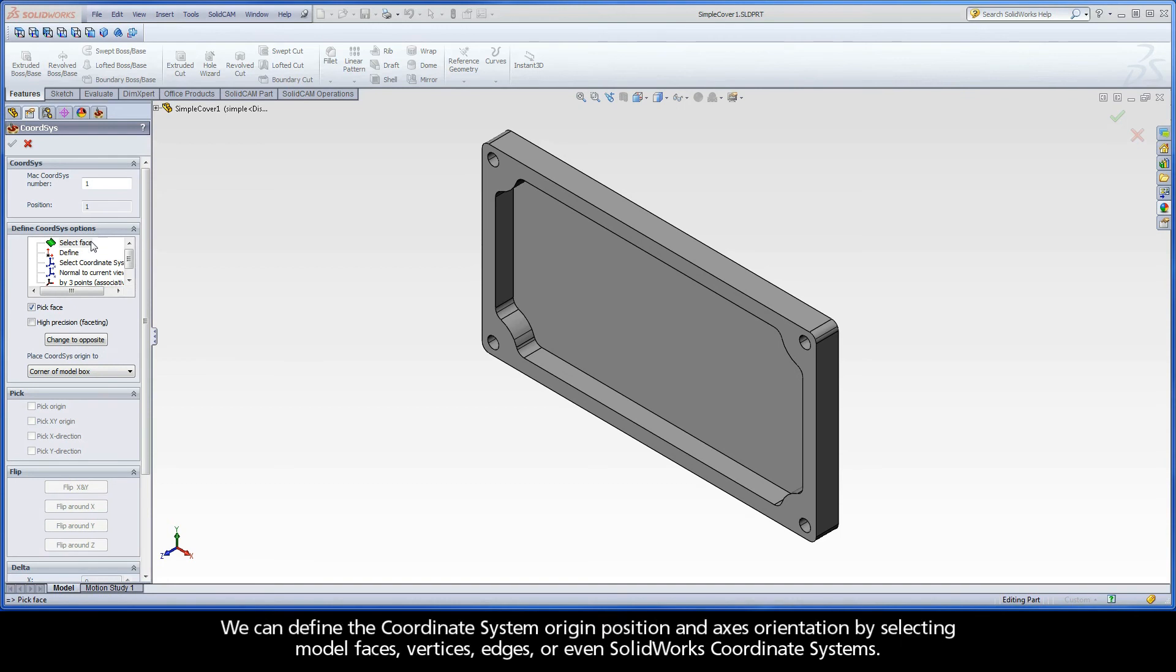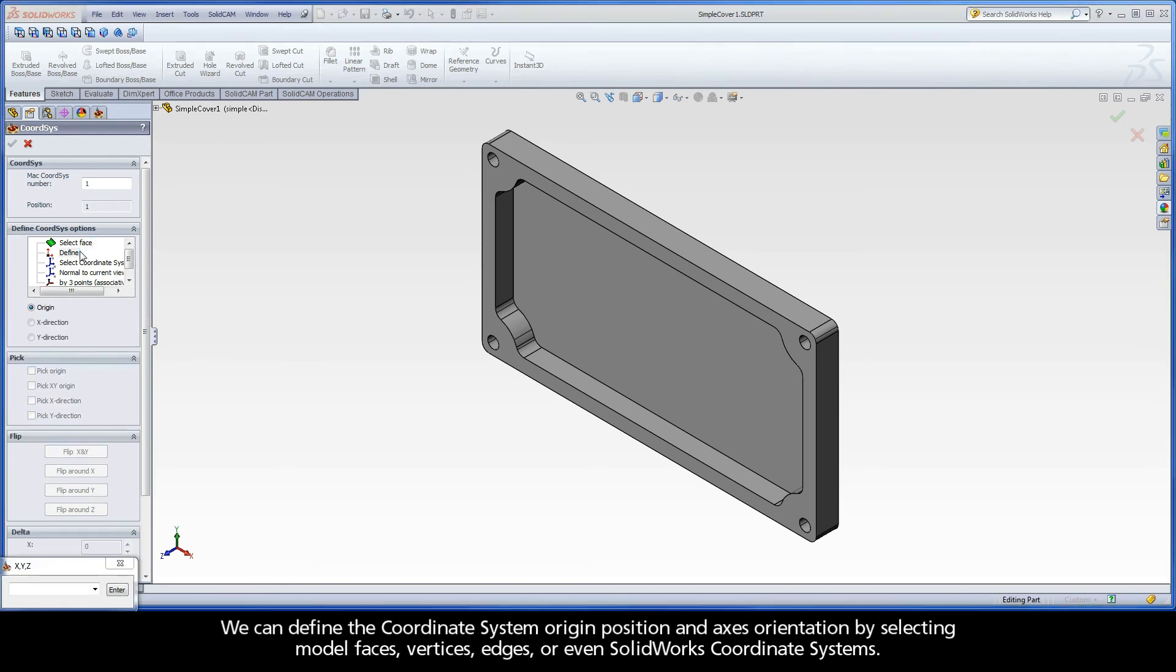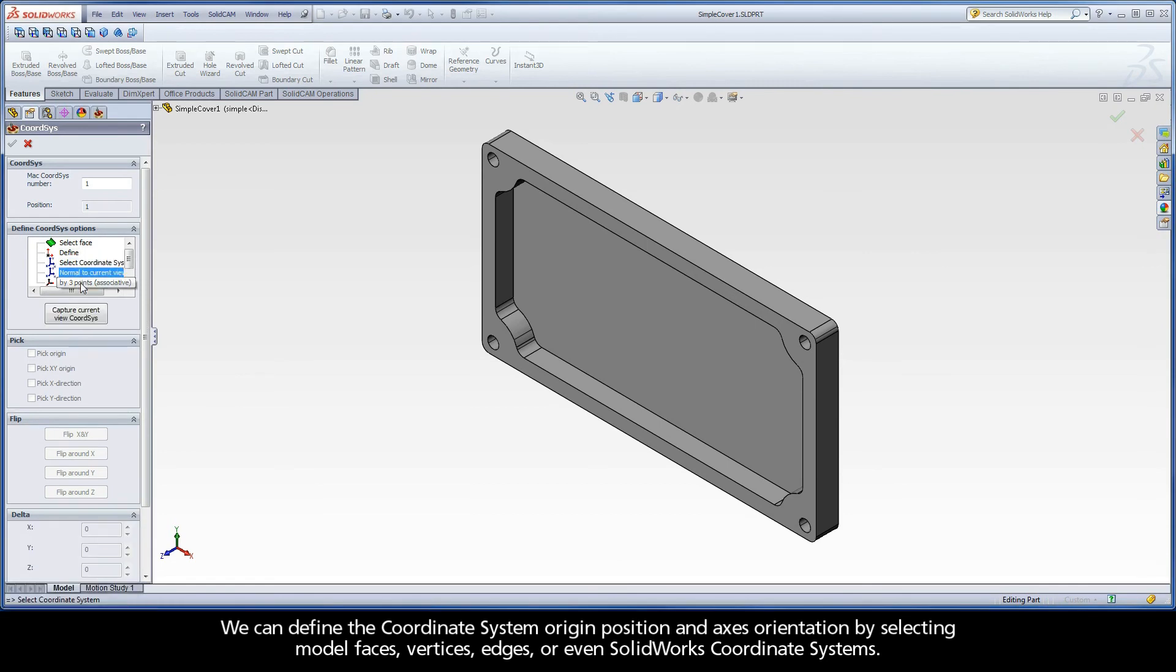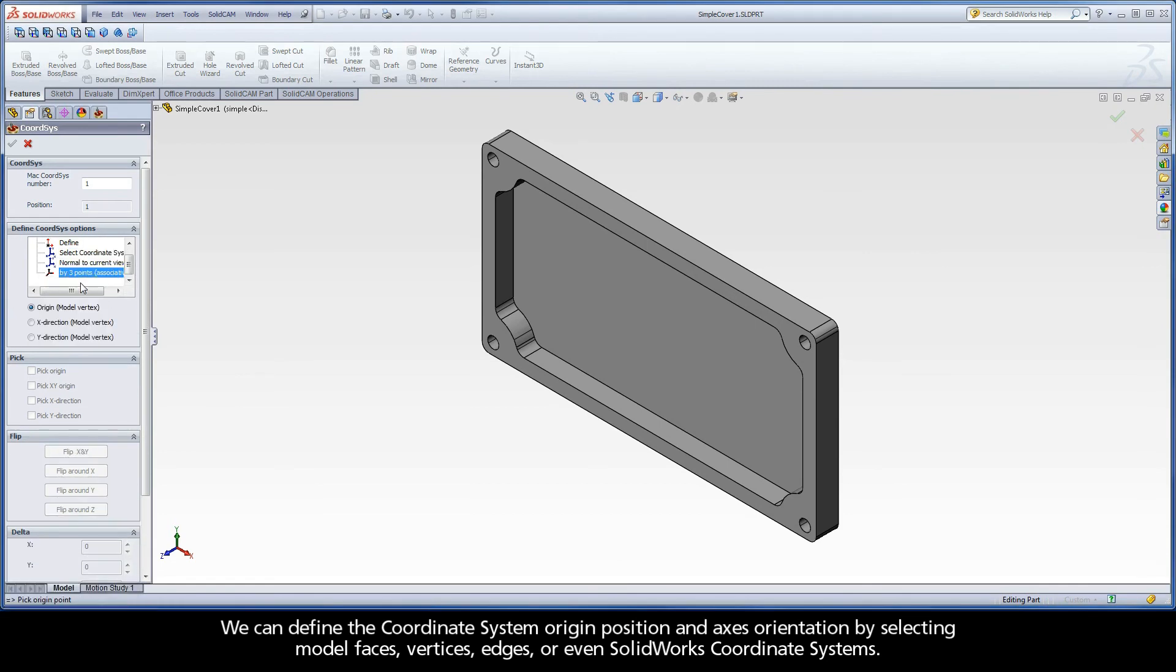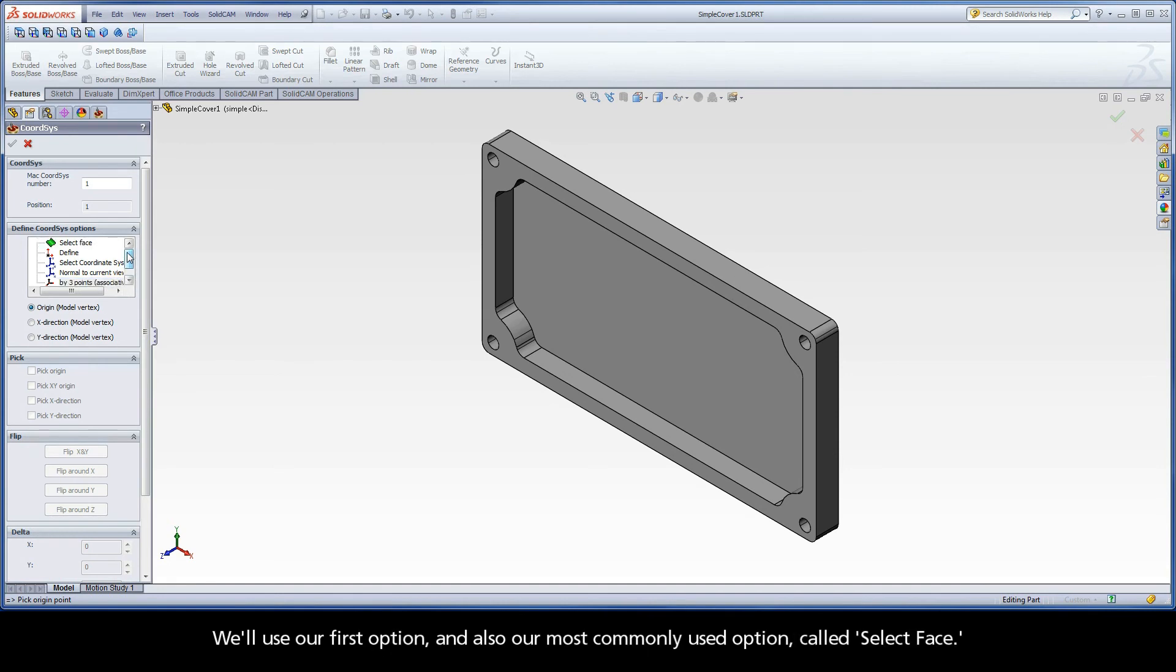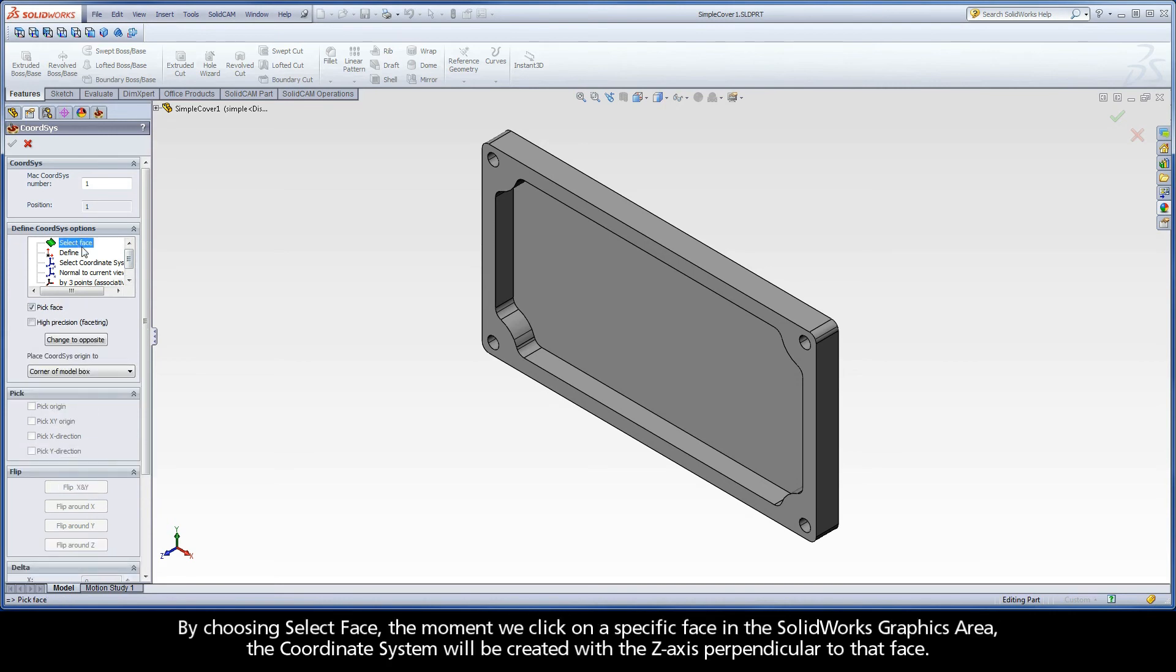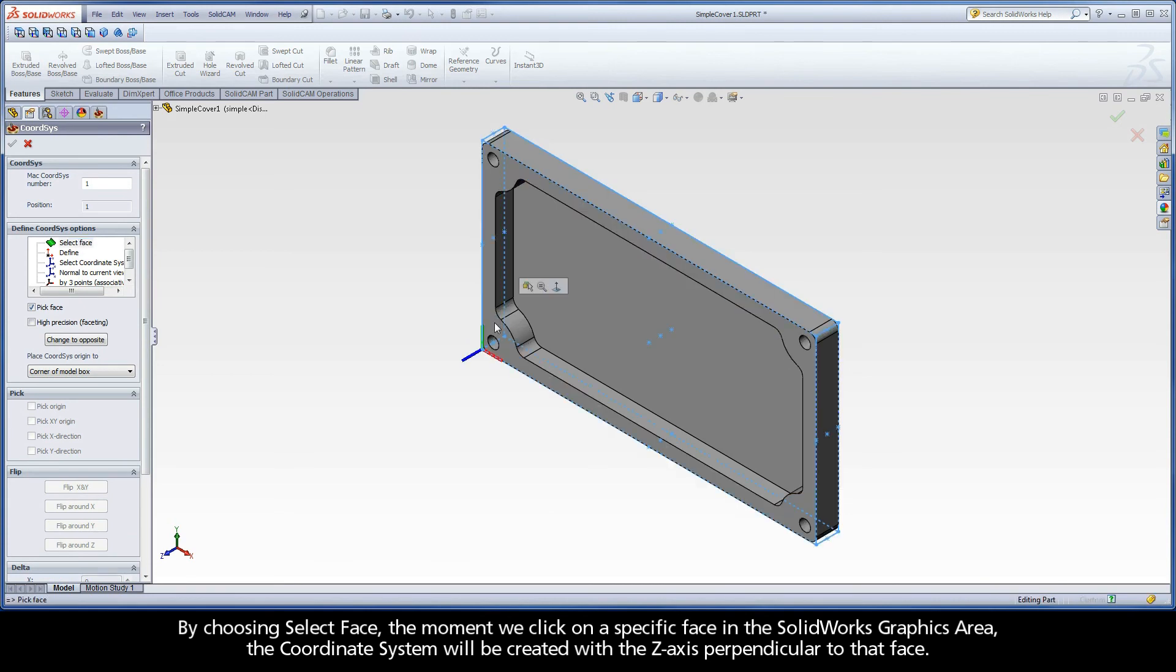We can define the coordinate system origin position and axes orientation by selecting model faces, vertices, edges, or even SolidWorks coordinate systems. We'll use our first option and also our most commonly used option called Select Face. By choosing Select Face, the moment we click on a specific face in the SolidWorks graphics area, the coordinate system will be created with the Z-axis perpendicular to that face.